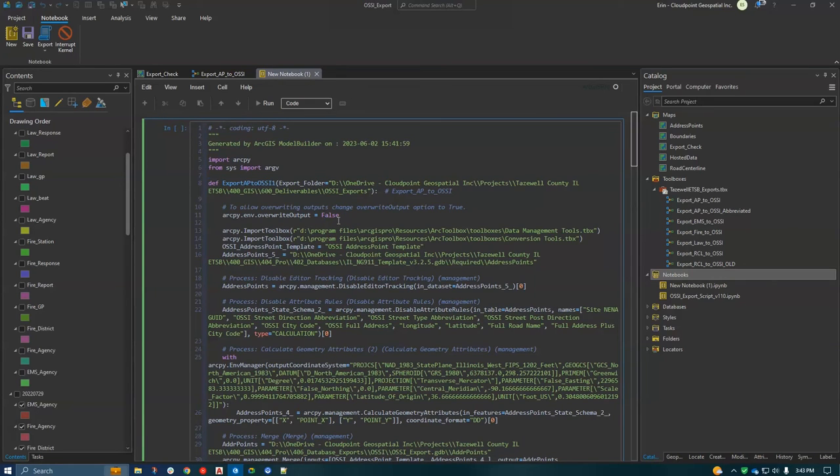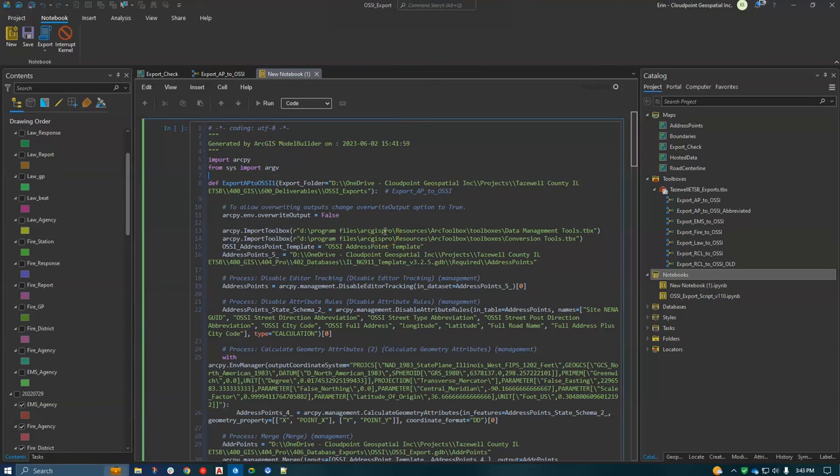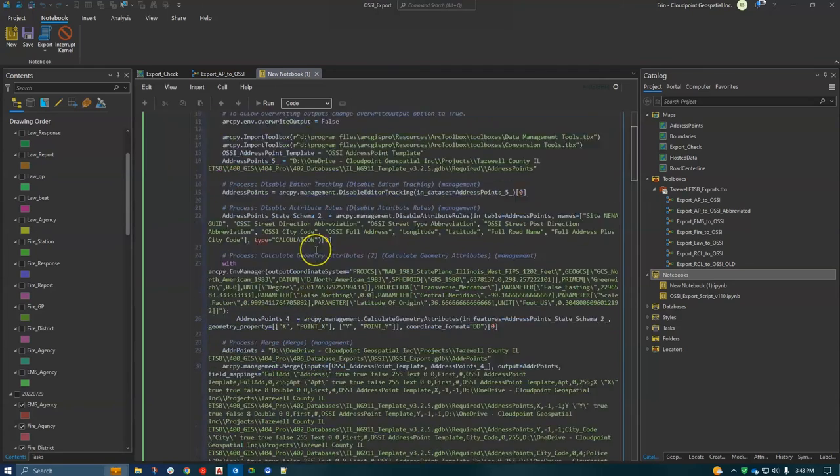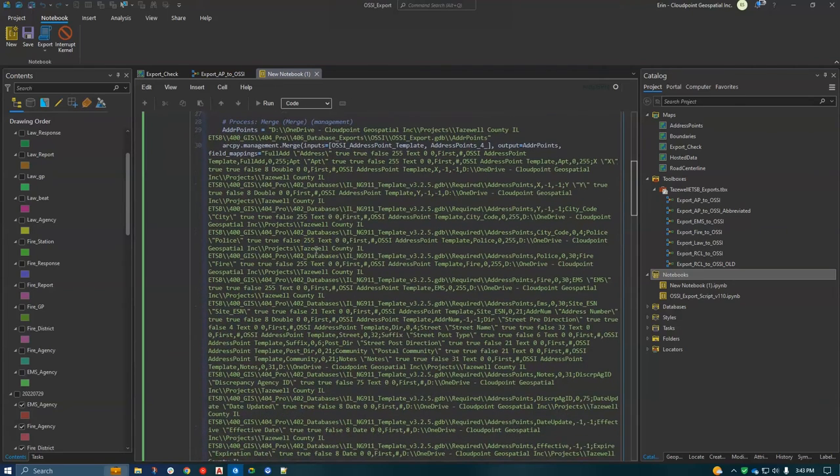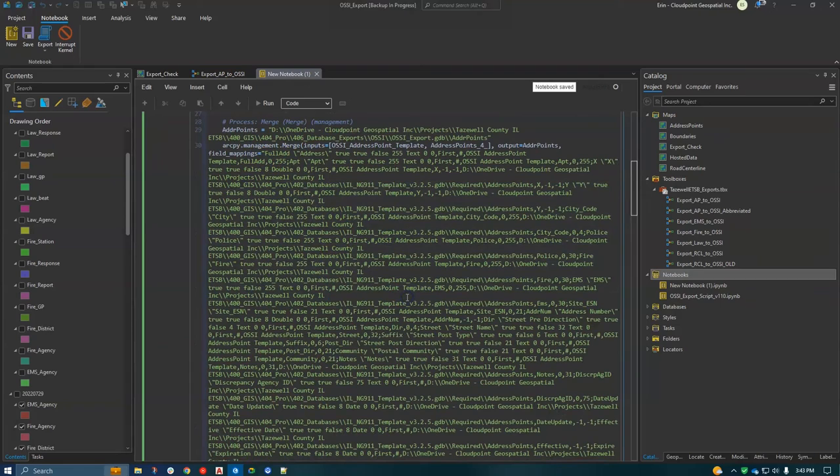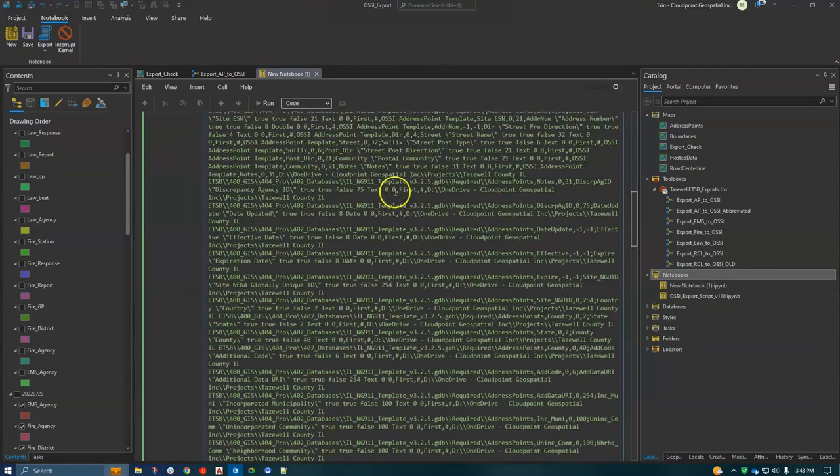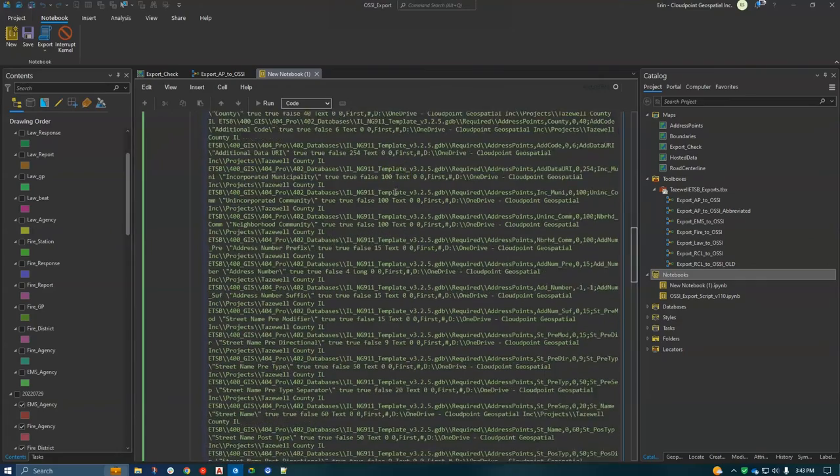So I don't have time to actually go through the process, but what I did was one at a time, converted the Model Builders to Python and put those in here. And then here's where my field mapping is now more stable than it was in Model Builder. If I needed to make a change, I could do that right here.